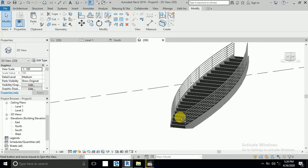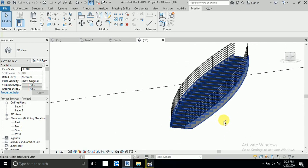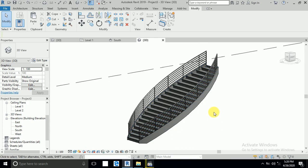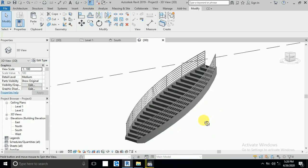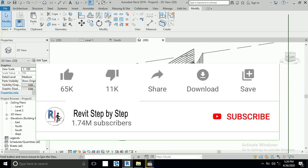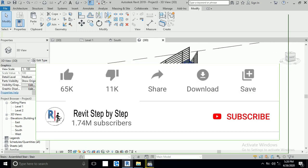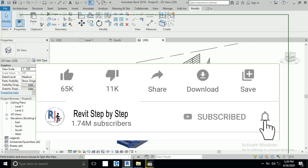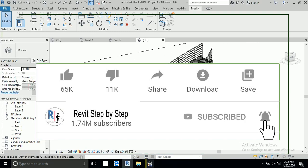Assalamualaikum! Today I will show you in this tutorial how to create your stair as per your design. Before we start, if you don't subscribe to my channel, please subscribe and click the bell icon to receive any new tutorial.